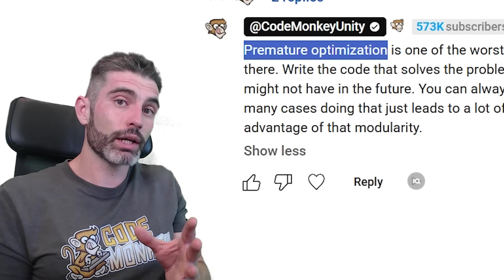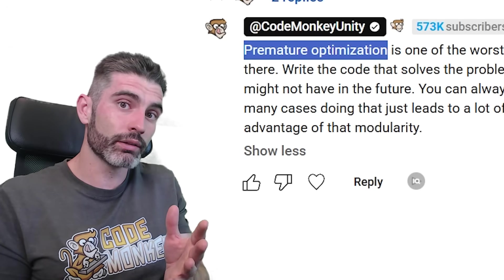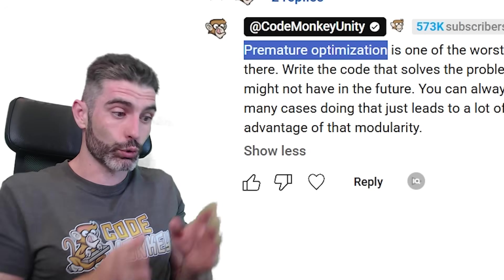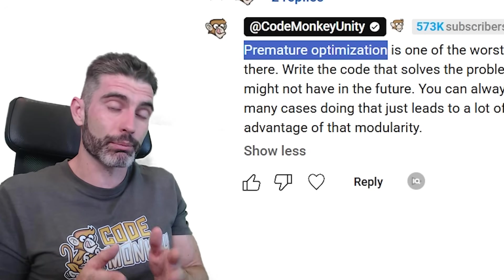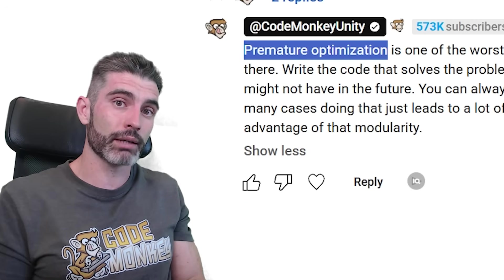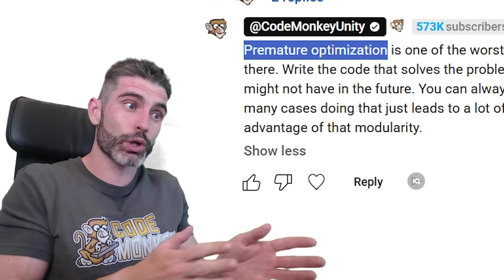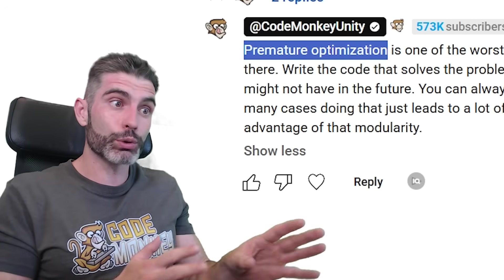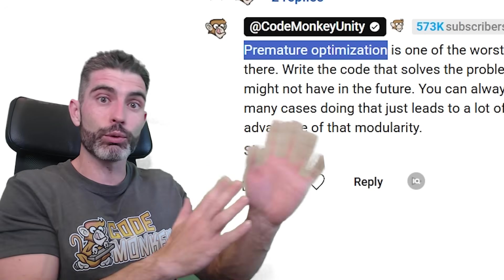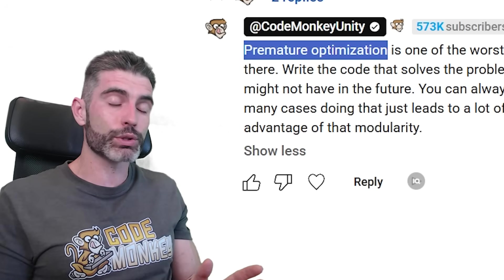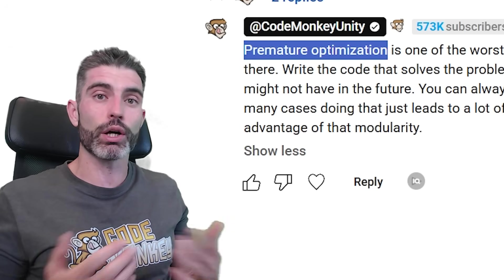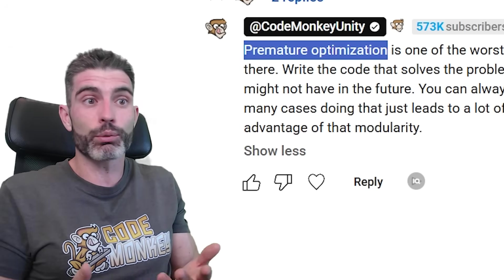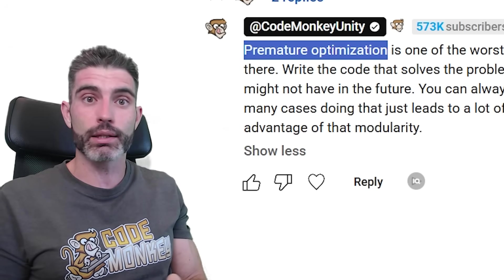If you're writing code just for fun, then sure, that sounds like a really awesome thing. But if you're writing code to actually build something — like build some kind of game, if you're actually trying to reach the finish line — then those kinds of really wild detours are really just going to cost you a ton of time, and in the end not really end up making anything better.